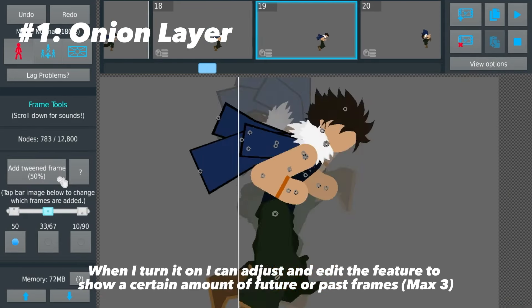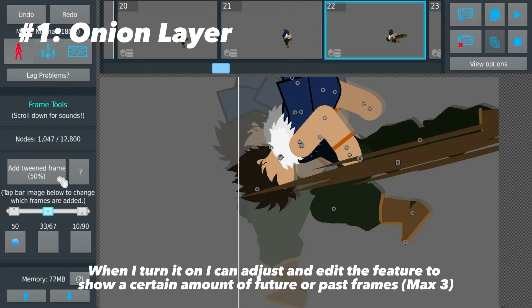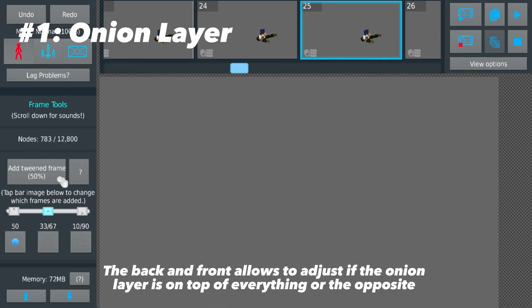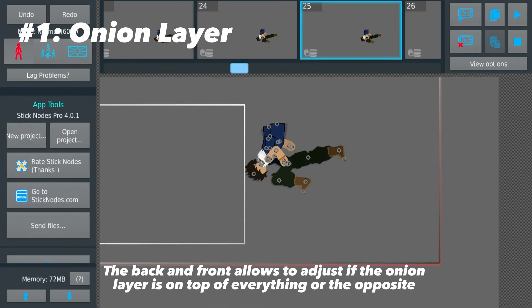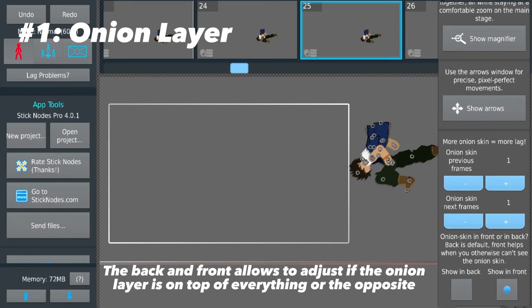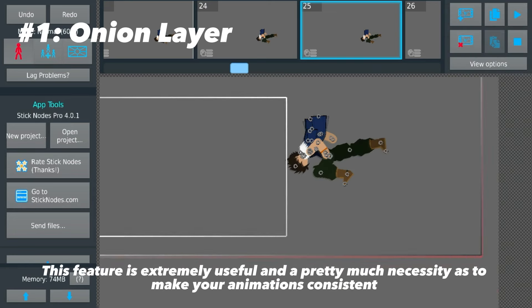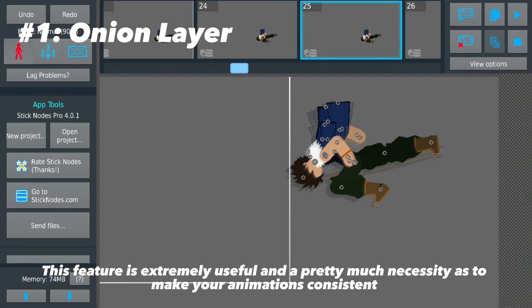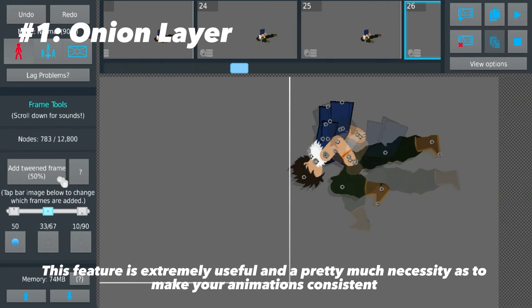It can show a certain amount of future or past frames — max 3. The back and front settings allow you to adjust if the onion layer is on top of everything or the opposite. This feature is extremely useful and pretty much a necessity to make your animations consistent.